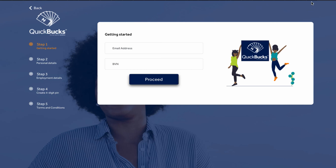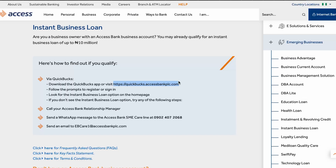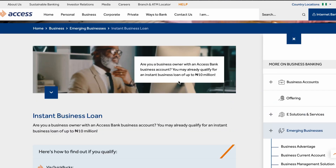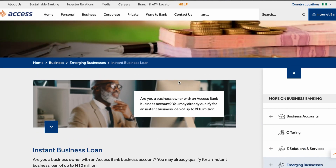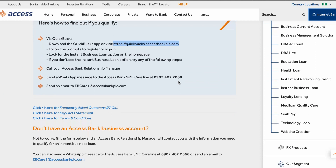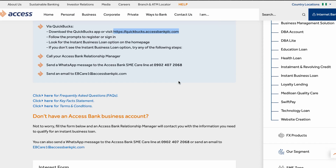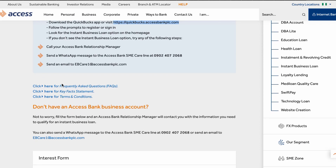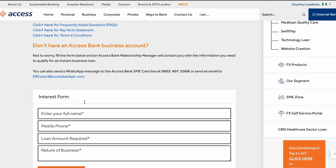If you have any questions, let me know in the comment section below, or reach out to the Access Bank customer care representative for more insight on how to proceed. You can also click to see the frequently asked questions around the Access Bank business loan application process, as well as the key fact statement and terms and conditions regarding the loan.